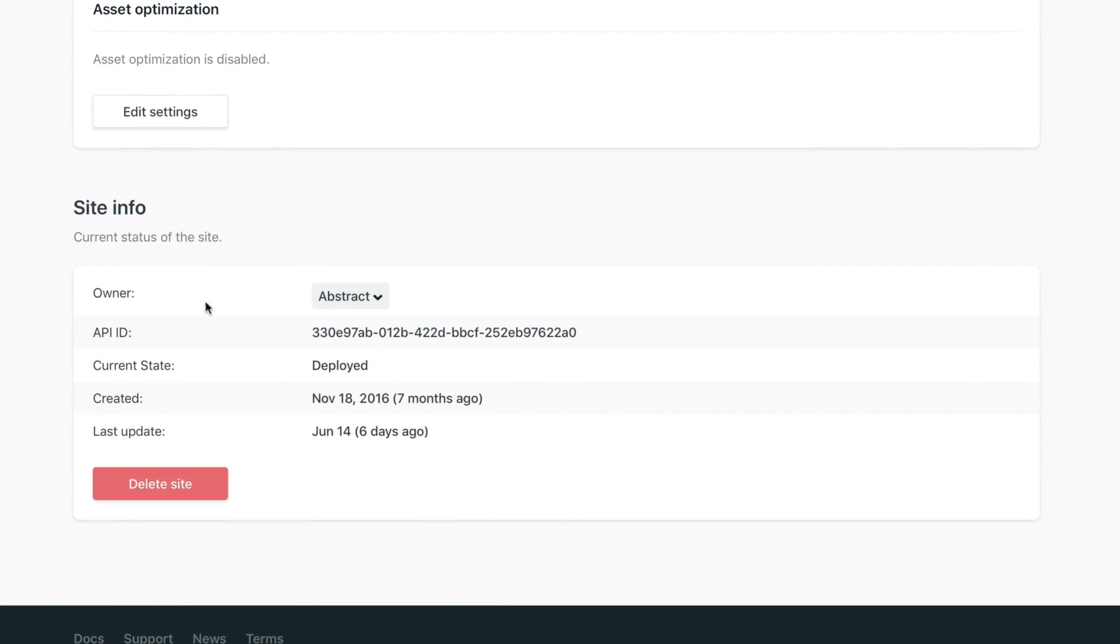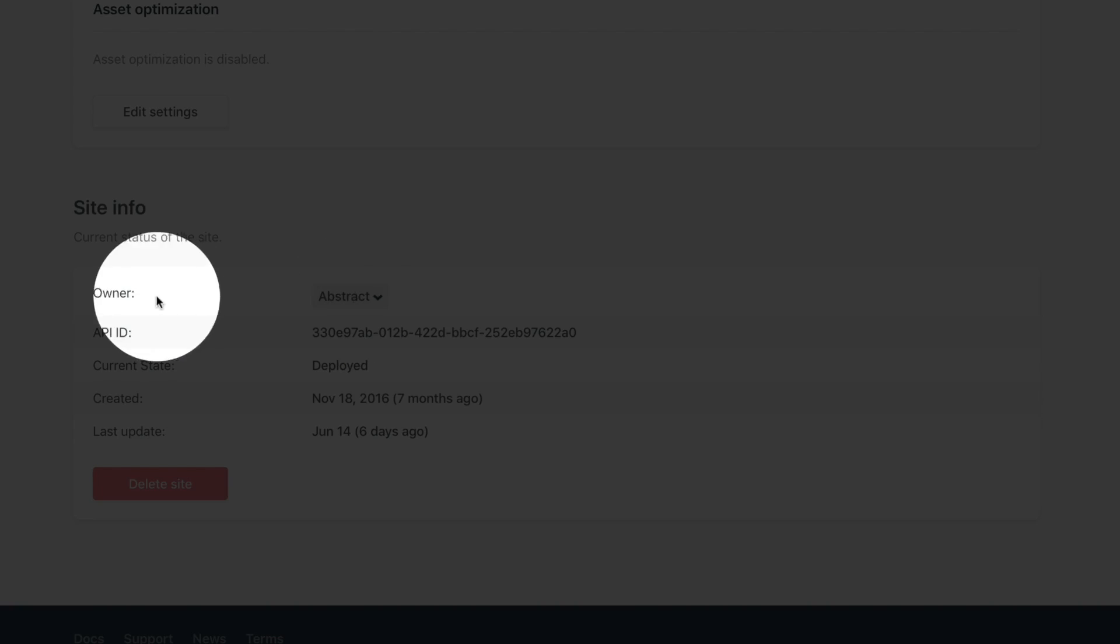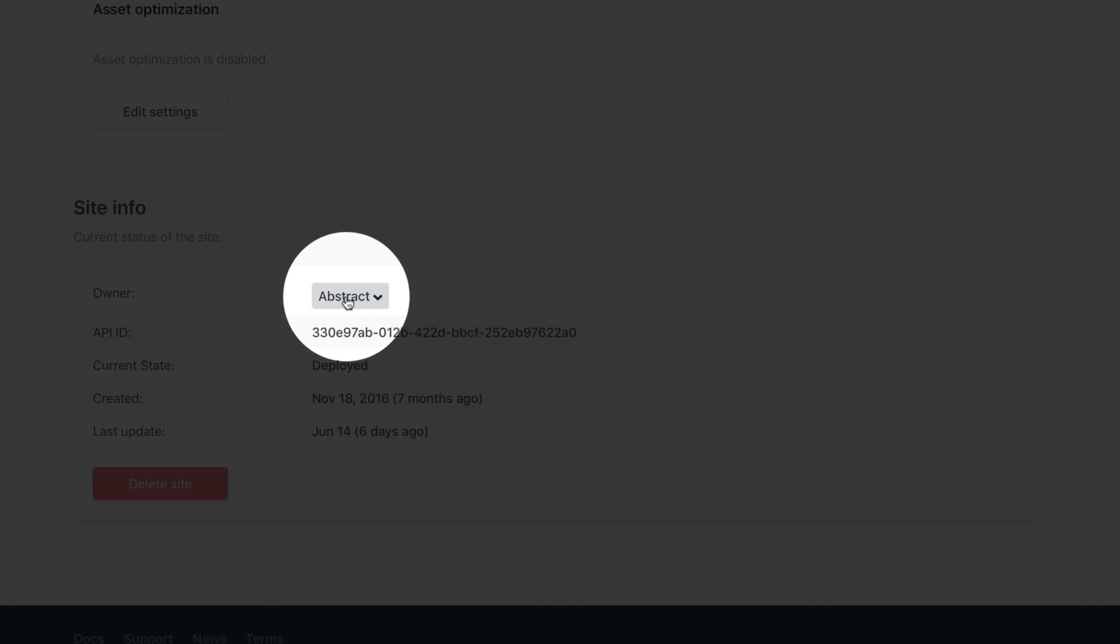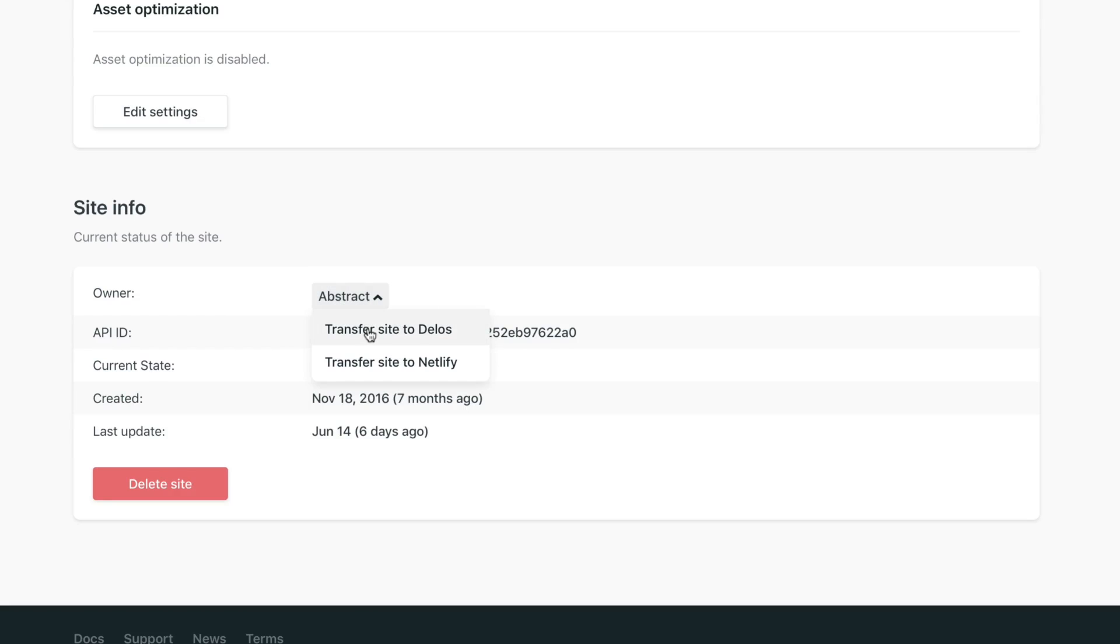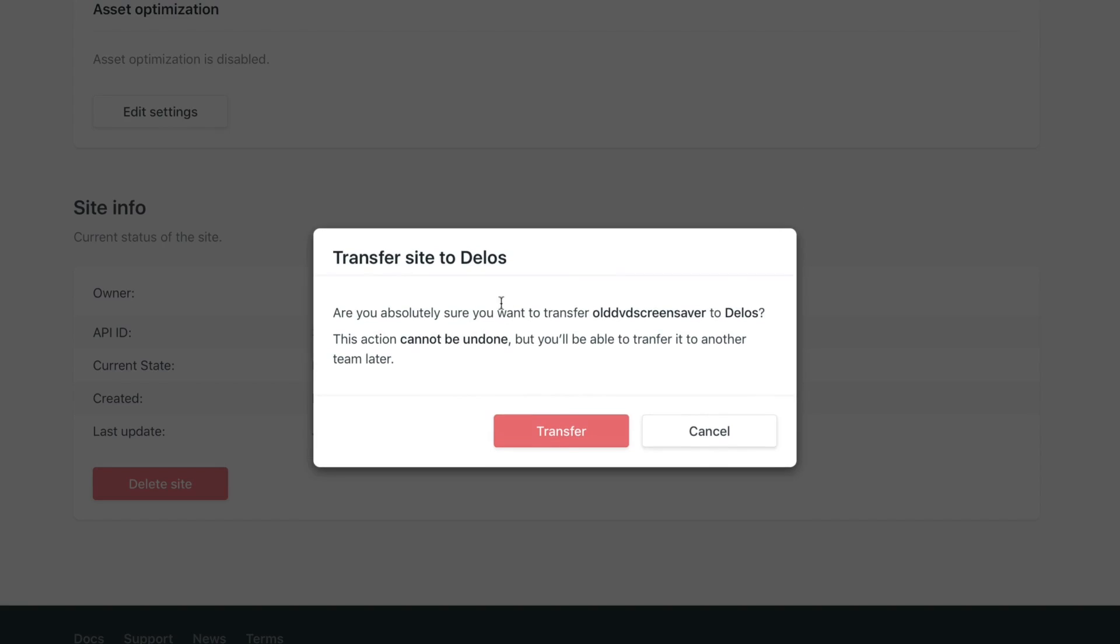That's it. Once you hit that, I'm going to transfer to the Delos team. I click there, one last confirmation to make sure that you really want to do it, and once you click transfer, it's going to transfer your site.